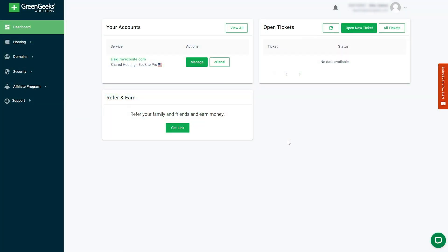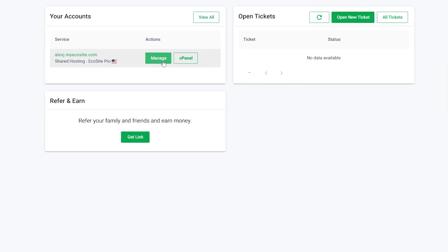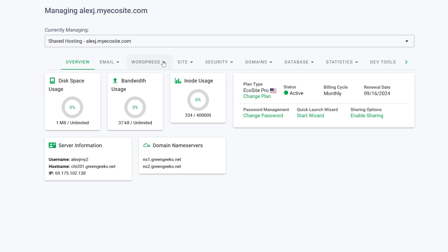Let's go to your GreenGeeks account. Once you're logged into your account, you'll find yourself on the GreenGeeks dashboard. From here, click the Manage button next to your hosting service to open the Hosting Management panel.